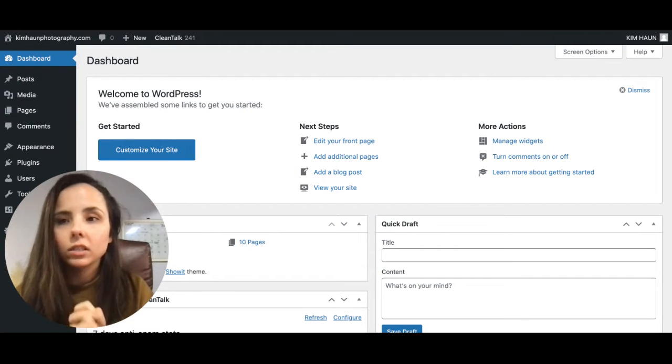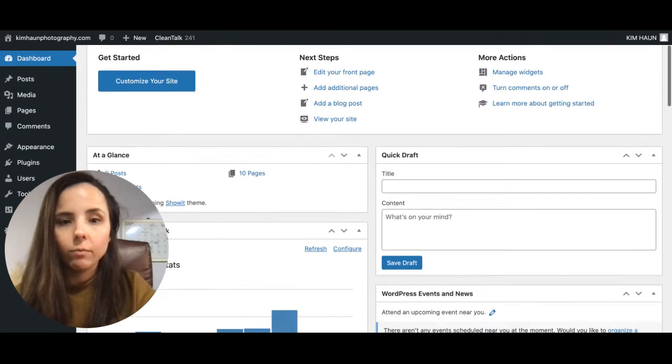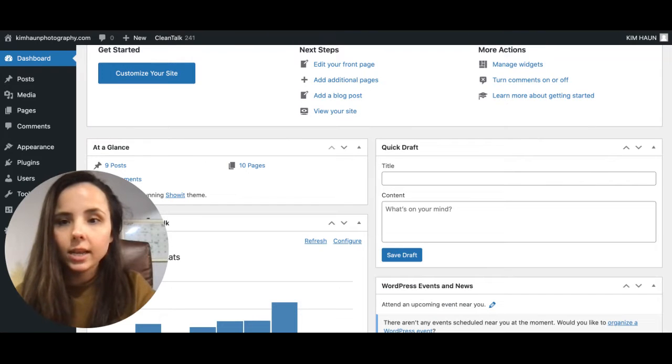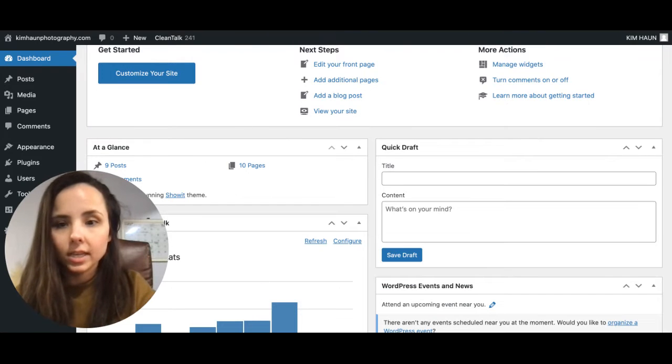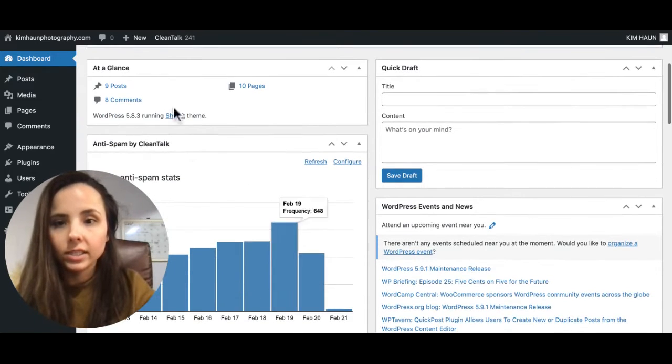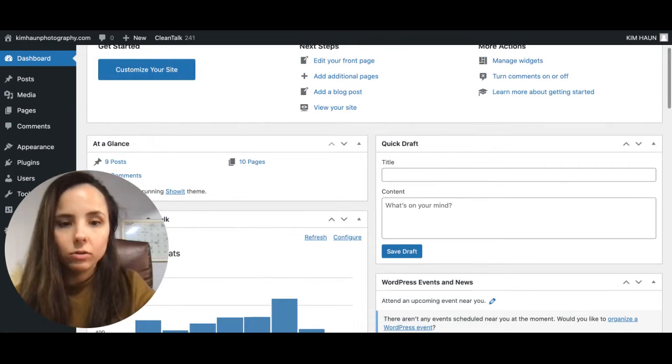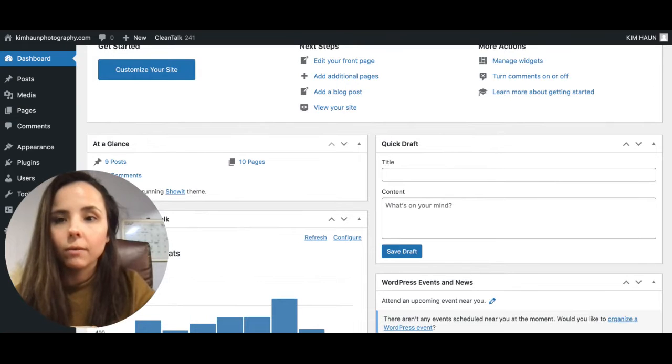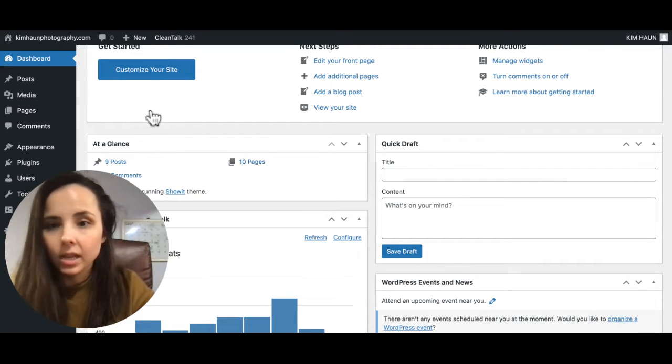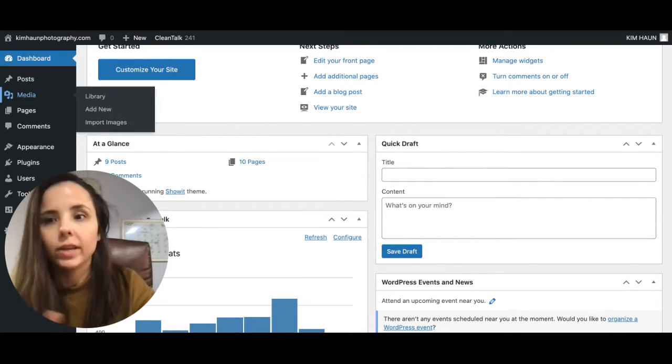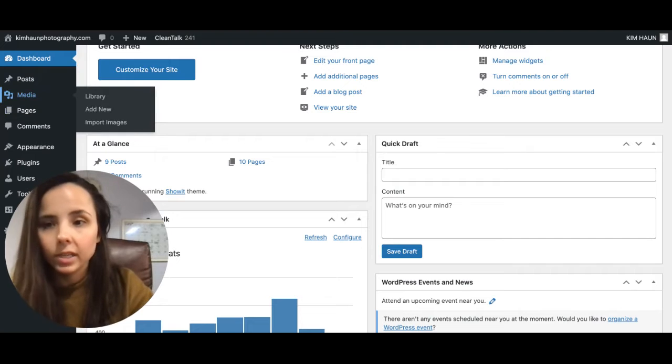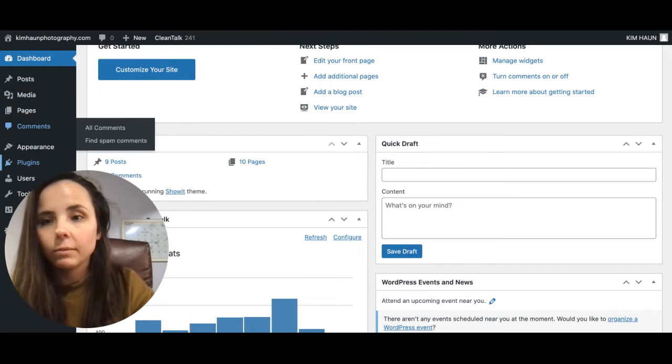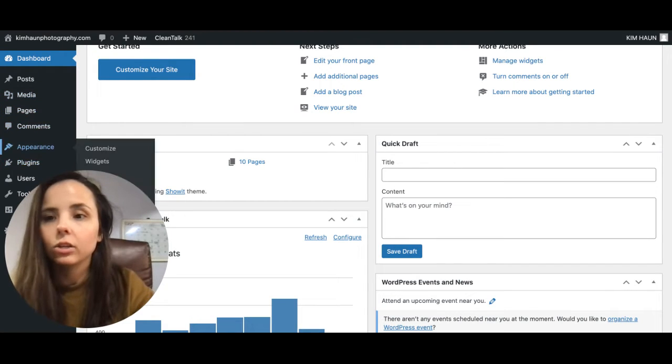So this is what the dashboard looks like when you hop on. You can make a draft post here, you can see all of the stats. Any news at a glance would be like the pages, comments, posts, etc. We have a link to your media library, pages, comments over here.